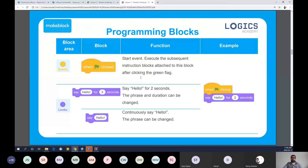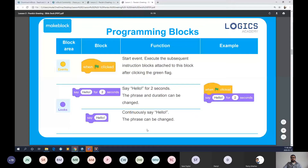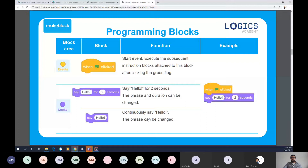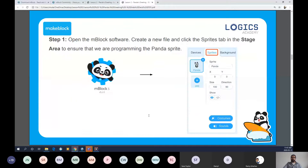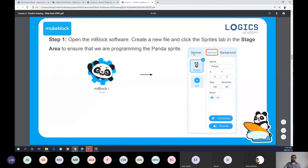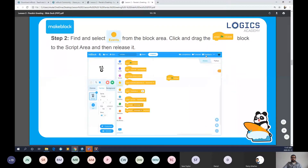We're going to take out an event called 'when flag clicked' and explore two different say or looks blocks to see what happens when we attach them to the 'when flag clicked' block. I'm going to take out the 'say hello for two seconds' block. You'll notice a gray area that appears when I get close to the event block — this gray area indicates that the blocks want to connect. As soon as I let go of my mouse, the blocks connect.